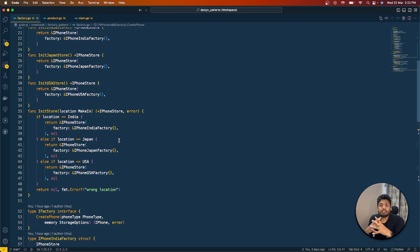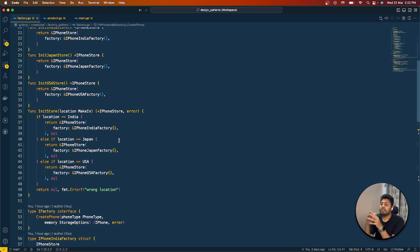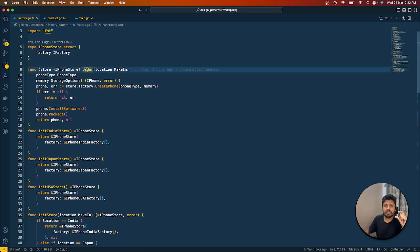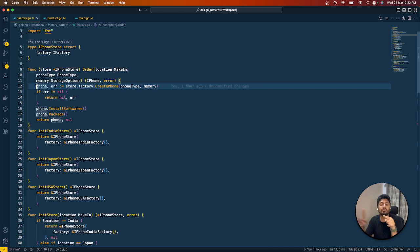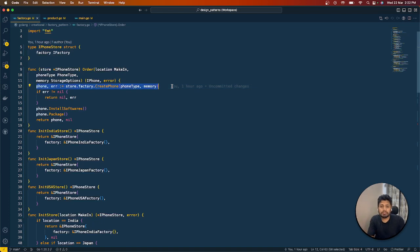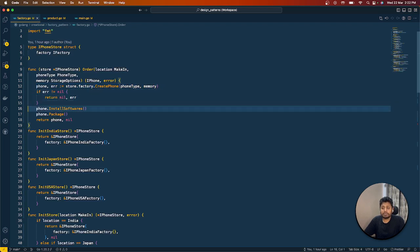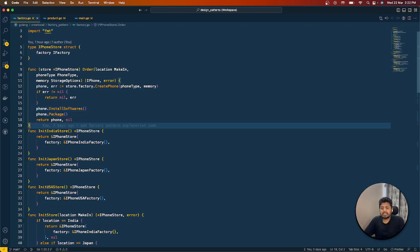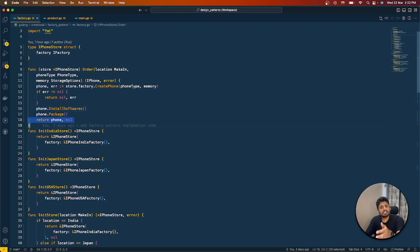I also have a Store struct which holds an object of the factory. The store refers to a particular factory to get its orders accomplished. Whenever someone comes to the store, it creates the order by calling the factory it's bound to, asking that factory to create a phone for the specified phone type and memory. Then the store helps the user install the basic software, packages the phone in a box, and sends it to the customer.